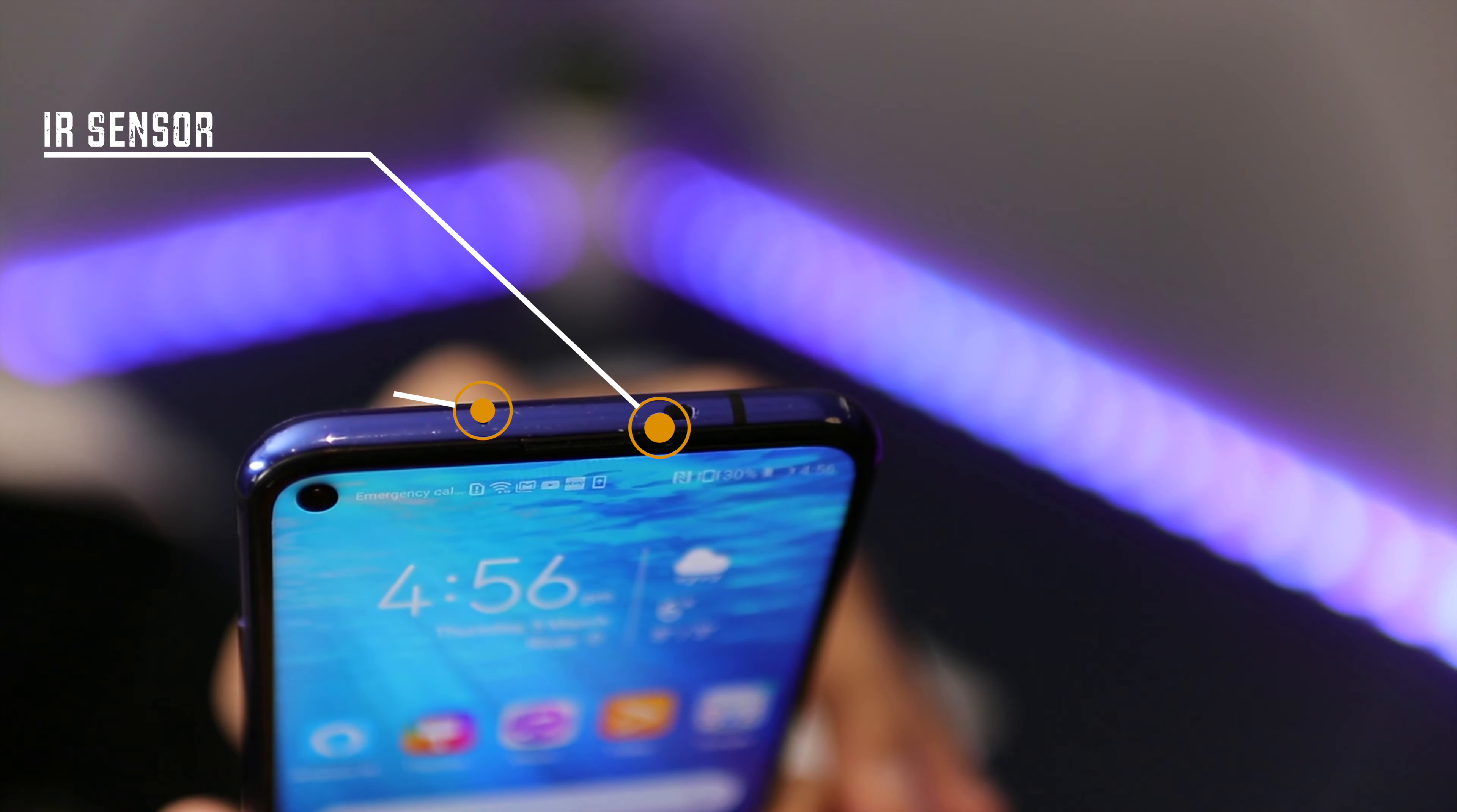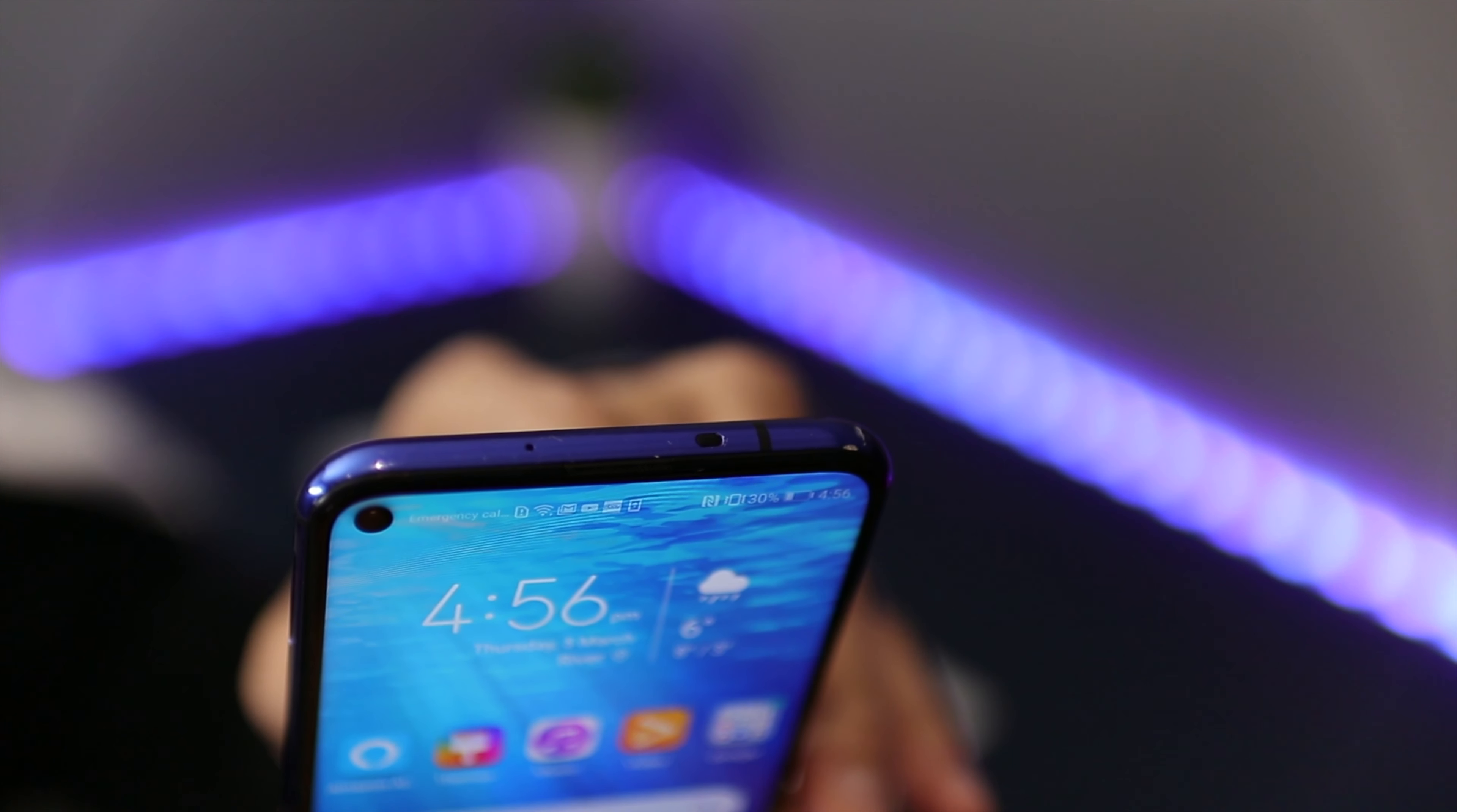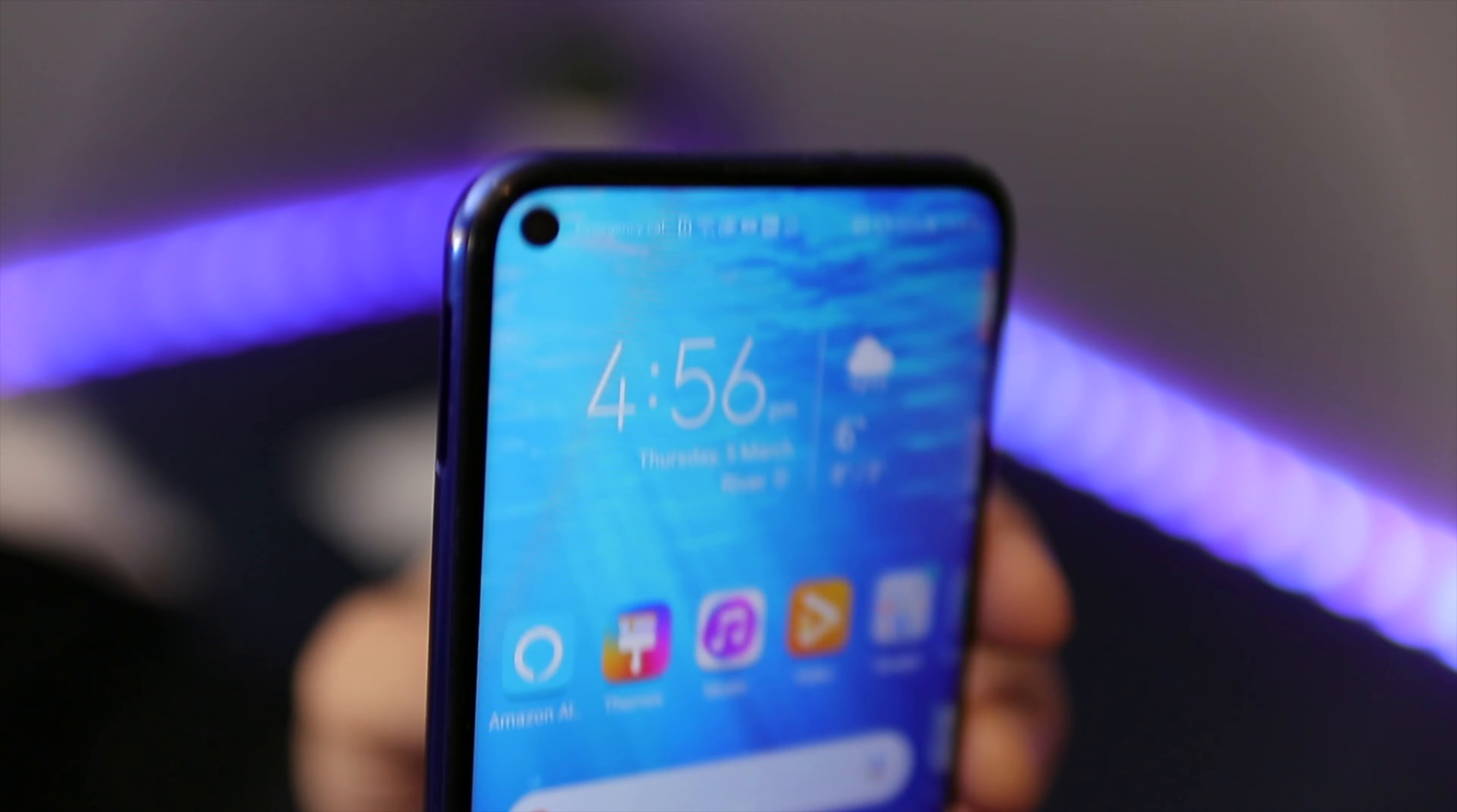The front camera shows on the top left, which is a punch-hole camera which they call.